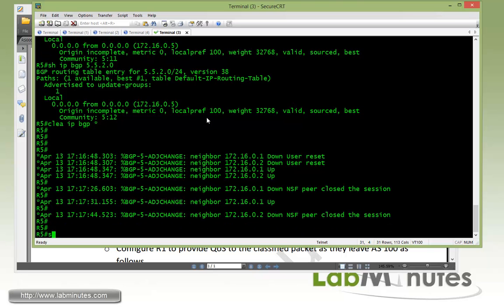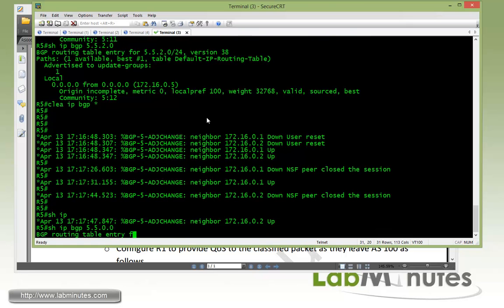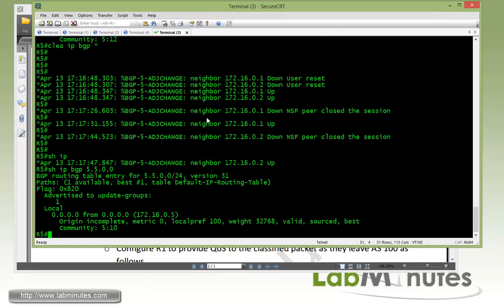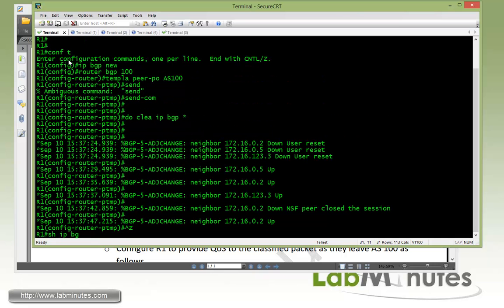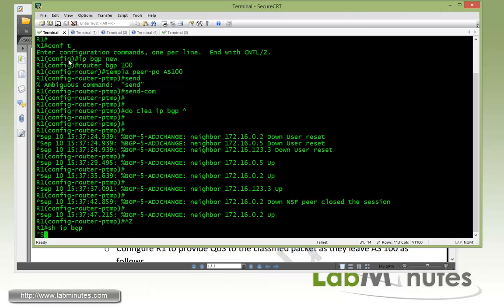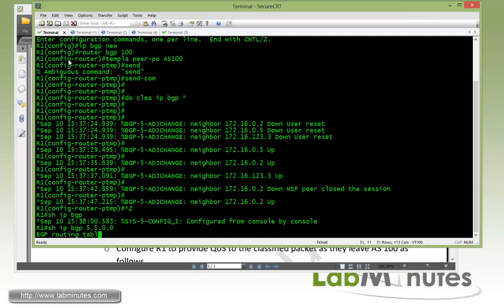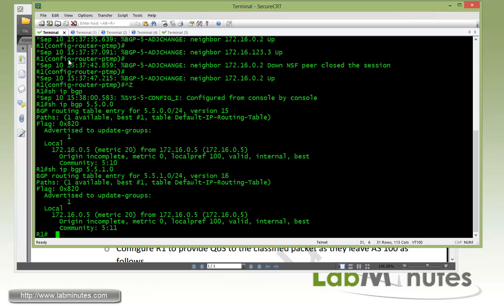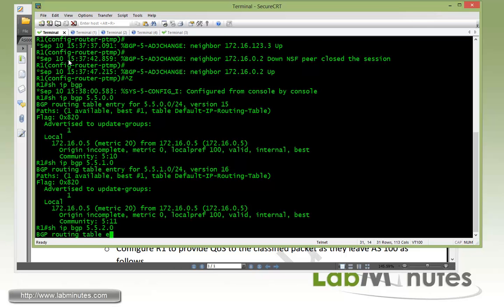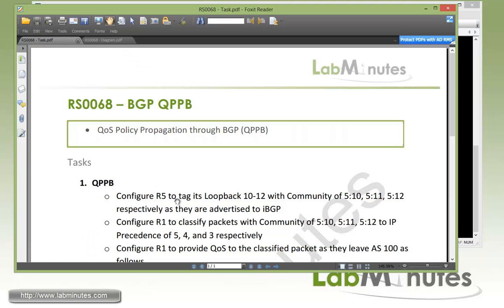So now back to our router R5. Let's take a look at 55.0.0.0 again. And now we only see community value 5:10 which is correct. Let's go ahead and check that on R1. So we show IP BGP 55.0.0.0, it sees 5:10. Here we should see 5:11 and we are also seeing 5:12. That should be all we need for that particular task.